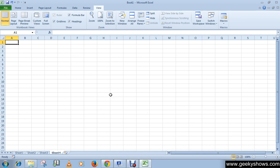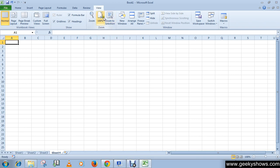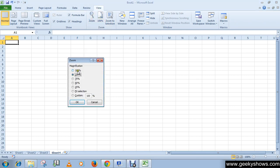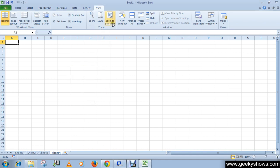You can also use the zoom group in the View tab. In the zoom group, you can select 200%, 75%, or 50%, or you can customize it by setting it as a custom value.